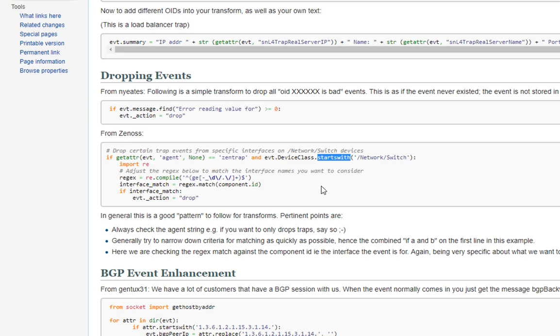Now that we've established what can be done with transforms, what should we avoid doing with them? Well, we've already covered two important points that bear repeating. First, apply your transforms at the lowest effective level to save processing time. Second, validate attributes before you reference them to avoid processing failures.